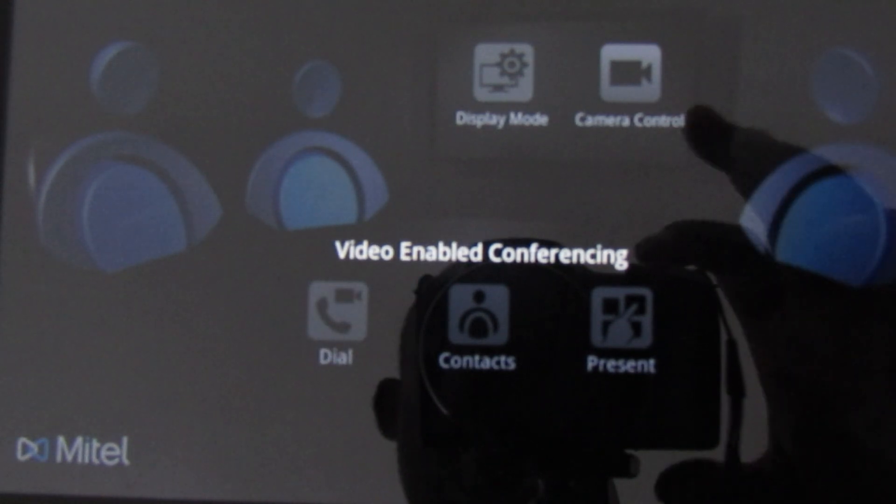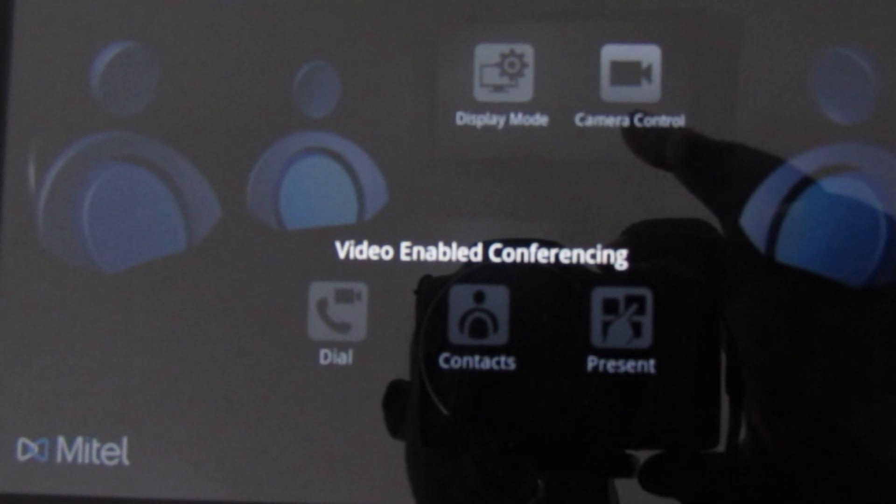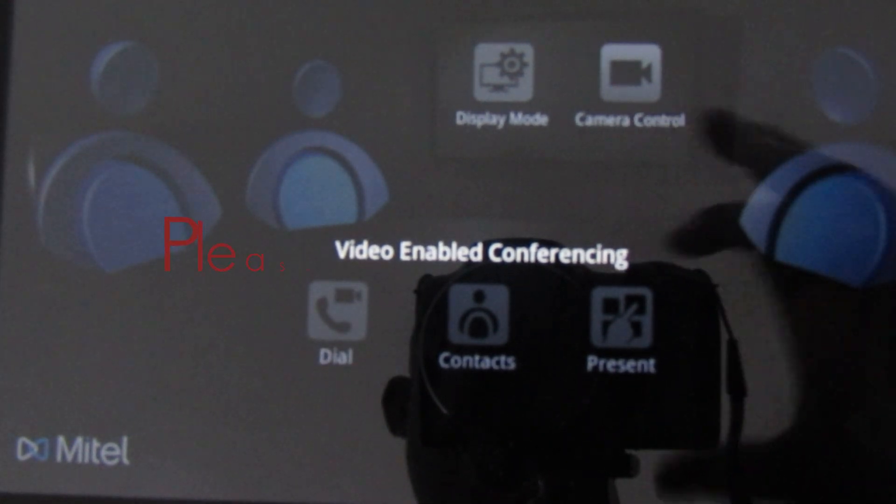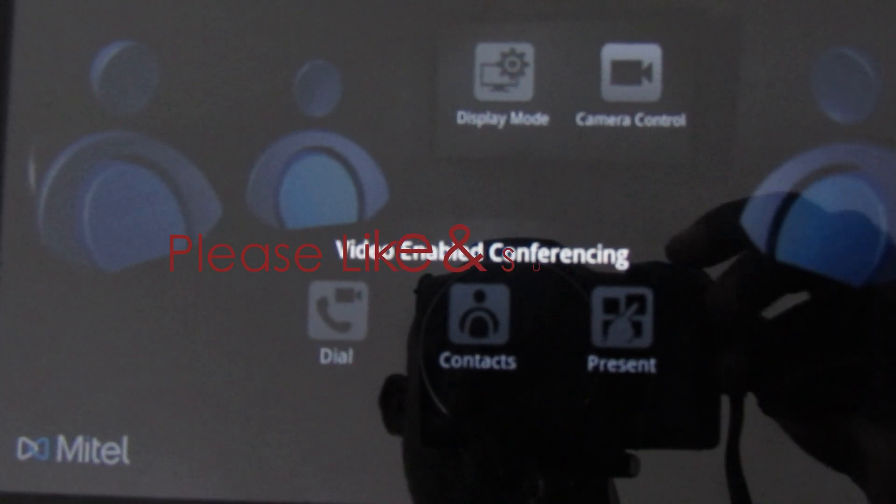That is all for today. Thank you for watching. Please like and subscribe for more tutorials. In the next tutorial, I'll be showing you how to connect the UC360 to the controller and make it receive calls.